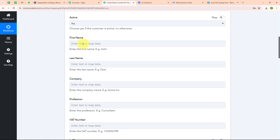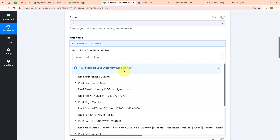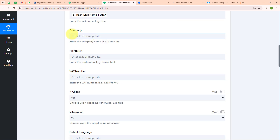Now it is asking for first name. Instead of entering data manually, I will map the data. Mapping data means inserting data from a previous step — here we will map data from the response received from Facebook Lead Ads. Mapping makes the text dynamic, so that whenever a new lead is generated, the lead details will automatically update with the new ones. I am mapping the first name, then the last name. The company, profession, and other fields are not required, so I am leaving them blank. If you want to add any other details, you can do so as per your need.